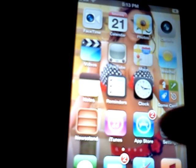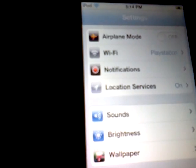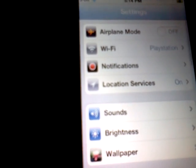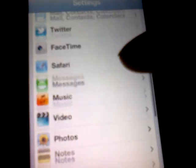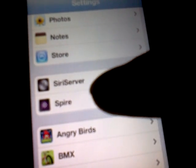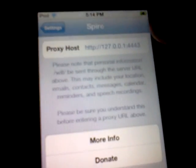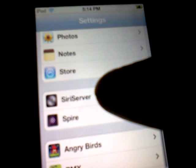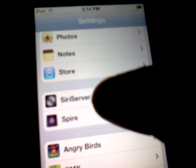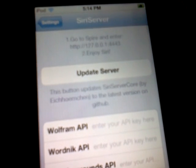You're going to go down to Settings, then when you go down you'll find Spire and you'll find SeriesOval. You want to hit SeriesOval, and you want to go ahead and update the server. Now this information is important — whatever it says right here, you have to enter that address into Spire.